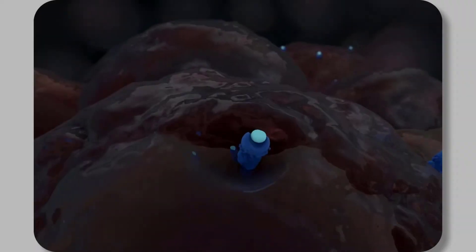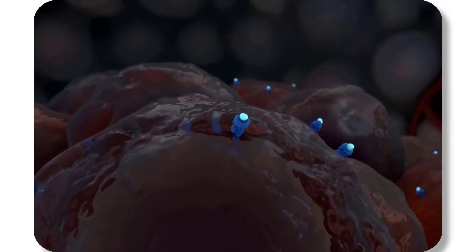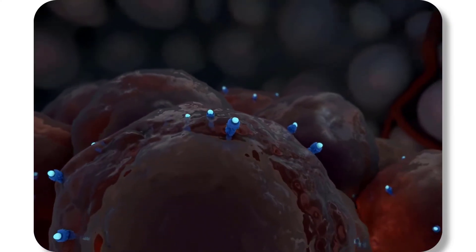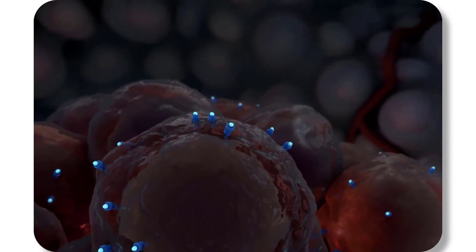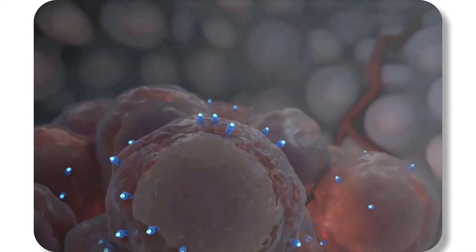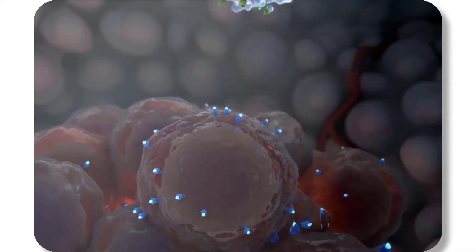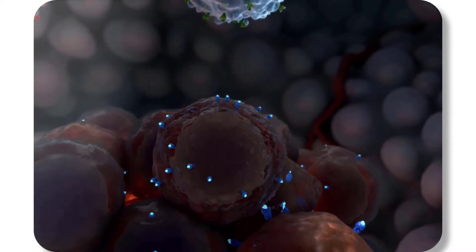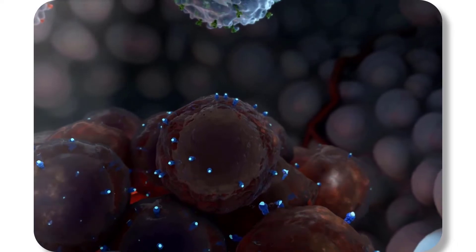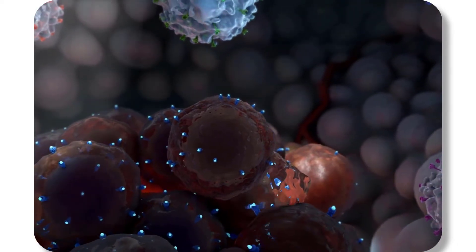The immune system possesses a tremendous killing power, which can be used to defend the human body from its own cells that become cancerous. Considering all human bodies develop cancer cells throughout the lifetime, how does the immune system provide such protection?